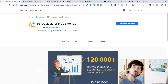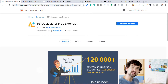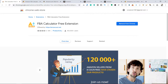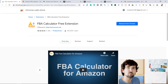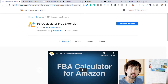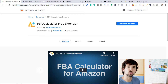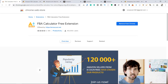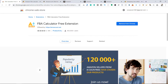Easily calculate your Amazon FBA fees with the AMZScout FBA Calculator Chrome extension. The aim of this video is to help you save more money on Amazon. Once you're finding those products and shipping those products, understanding your products will help you save money, which means you're going to make more money.